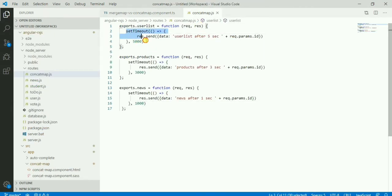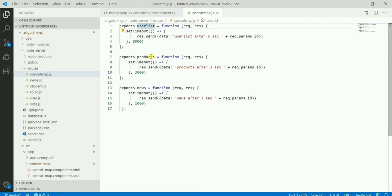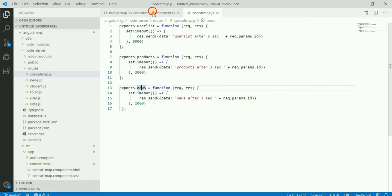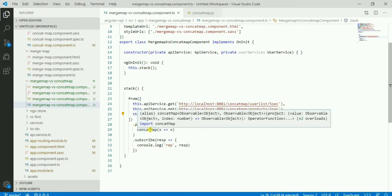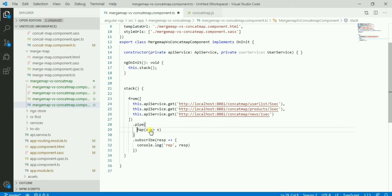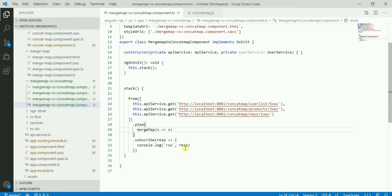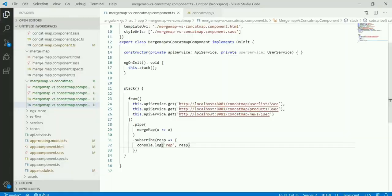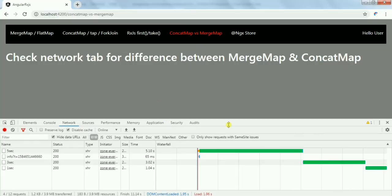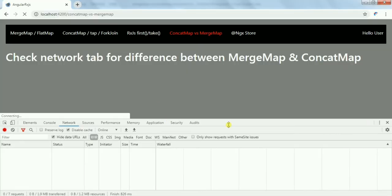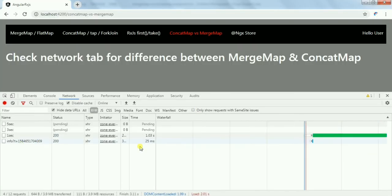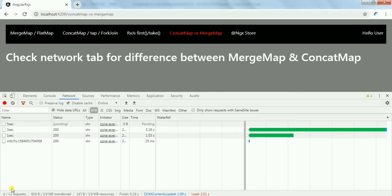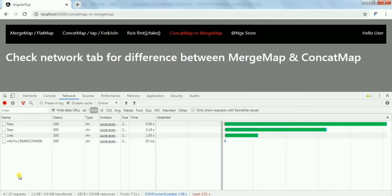If you go to the API endpoints, I have a simple timeout there: user list, product, news - five, three, and one second. And here I have MERGEMAP. Let me make it MERGEMAP and we will see how the response comes. Let the page refresh.